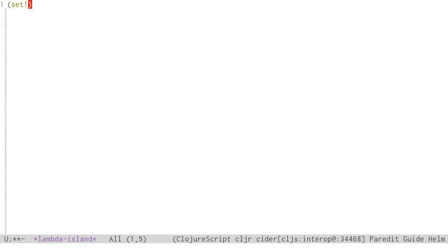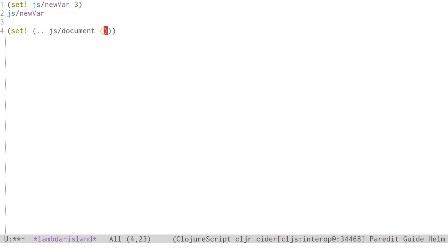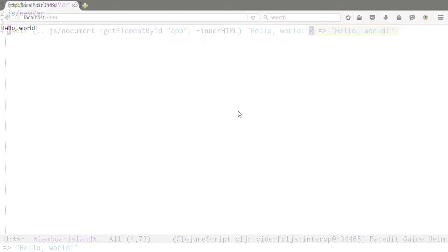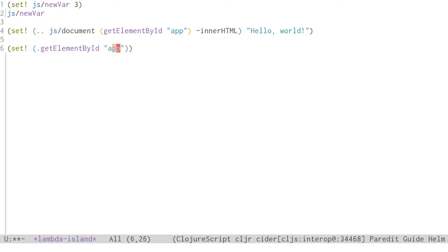To do a JavaScript assignment, you can use the set! function. We could use it to create a new global variable. But more commonly, you'll use it to assign properties. To do that, take the expression that would lookup the property you want to assign, and use that in set!.